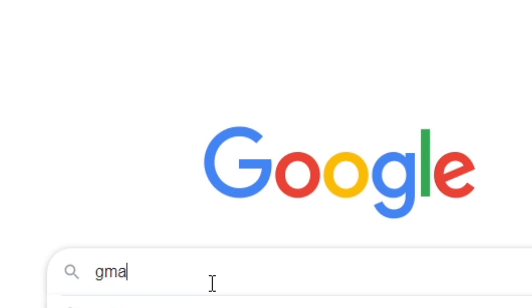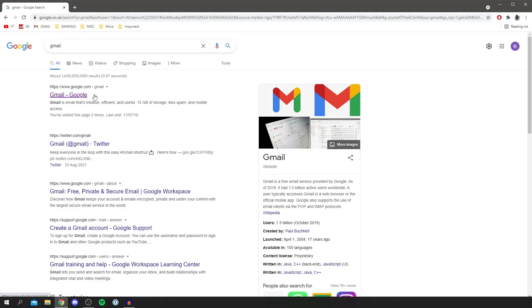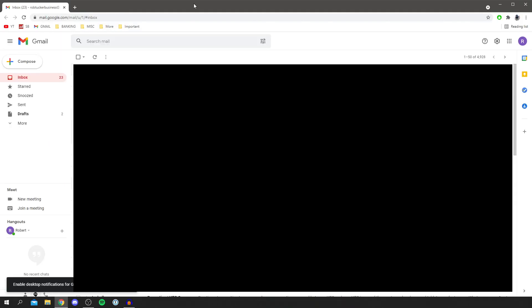Search Gmail and come to Gmail — my emails will be blurred out. All you want to do is go over to the top right where you've got the settings cog.